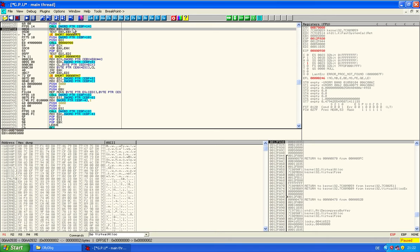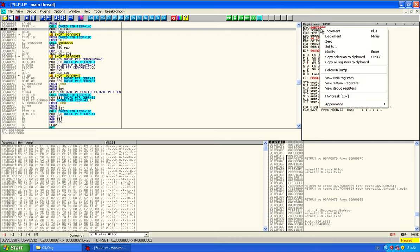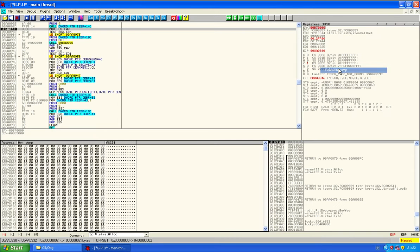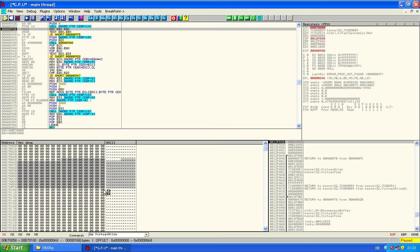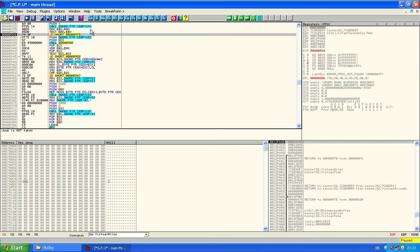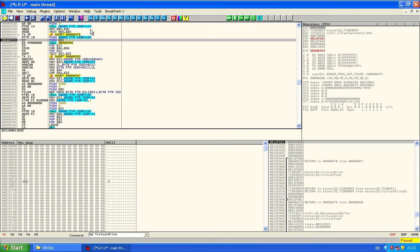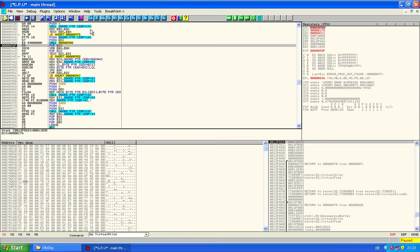Now the return value of the call is in EAX. And this is our memory area that was allocated. So we can follow in dump. If you try this, it will probably be another value, because it depends on the machine. The memory area is zeroed out, so something can be written to it. And to see what will be written to it, we will just step a bit with F8 until something happens.